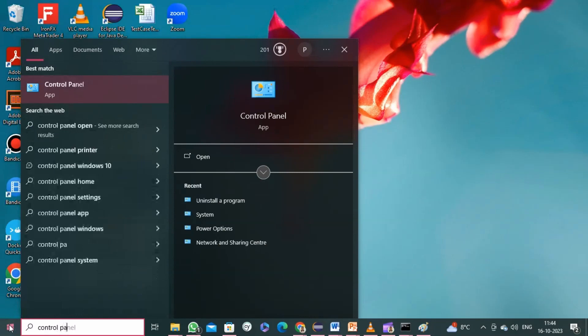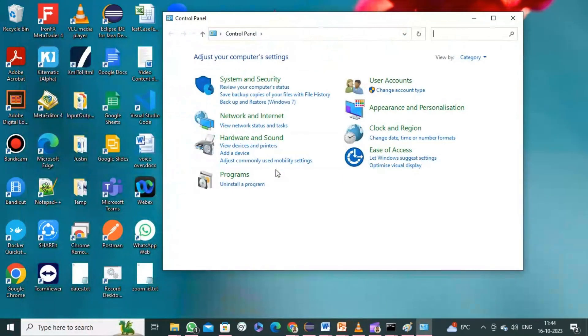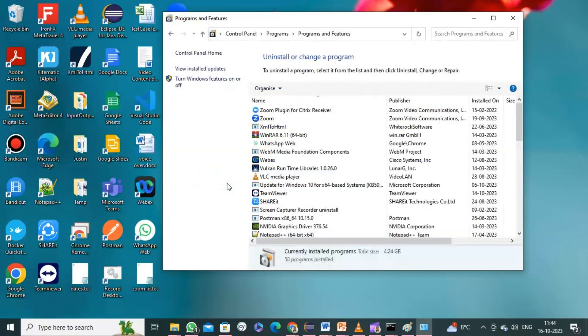If you have an older version lesser than Java 1.8, uninstall it by going to Control Panel, click on Uninstall a Program, search for Java, and uninstall any lower versions.